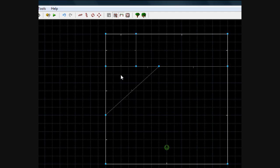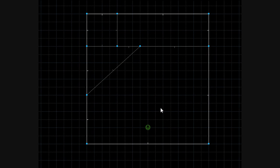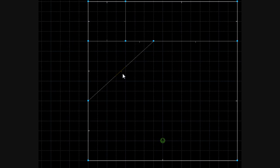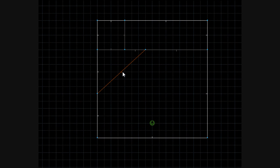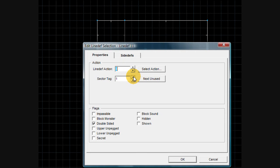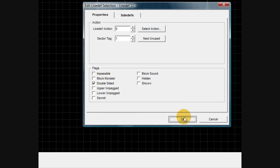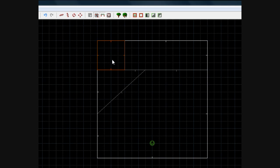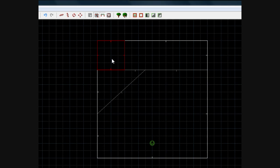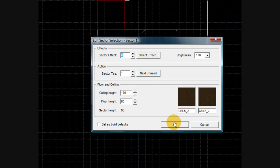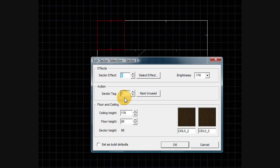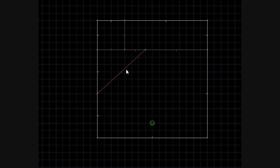Go back into line mode and flip that line so the peg is facing towards where the player will be walking over. Right click the line and give it a sector tag of one, then go into sector mode and give the lift sector — the square — a sector tag of one as well. That's all you need to do for the tags.